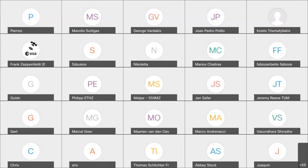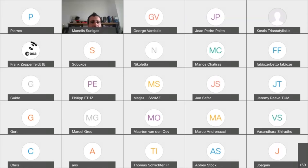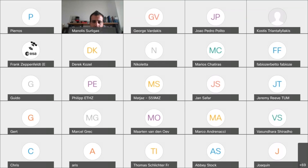One of the GNU Radio leads took a moment to give a particular thank you for developing GR-SoapySDR, calling it one of the most valuable contributions received in the last year, with many people already getting significant use out of it. George responded that their goal was to make it as easy as possible, and it was noted that the project has definitely filled a gap in what was previously available.